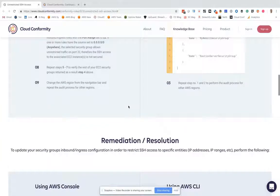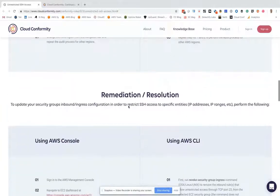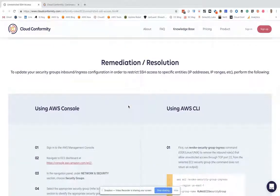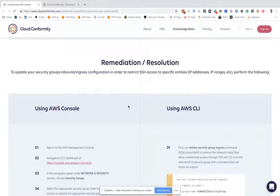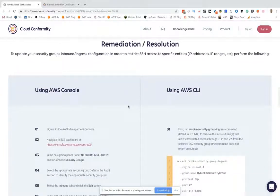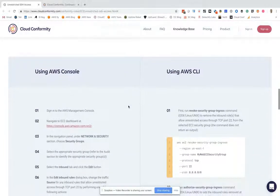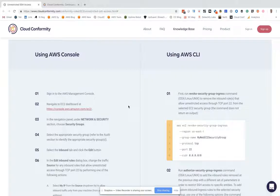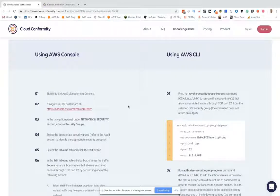Then we show you how to update your security groups so that this access is no longer possible. Again, we show you how to do that using the console and using the command line interface.